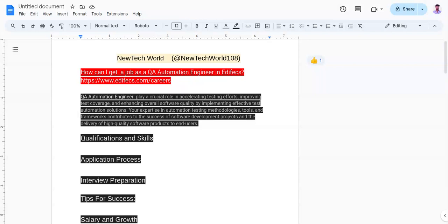As a conclusion, becoming a successful QA Automation Engineer at Ediface requires a combination of technical skills, educational qualifications, and a passion for innovation. By following the steps outlined in this video, you will increase your chances of success.